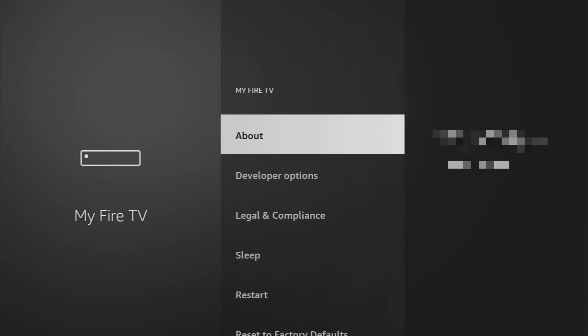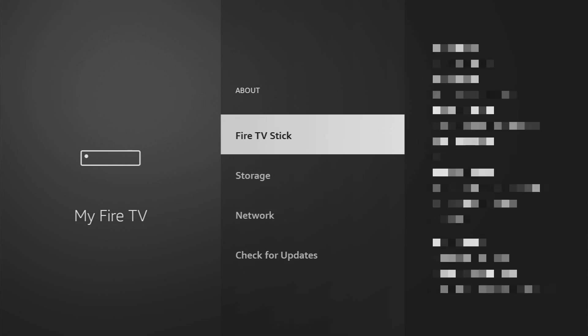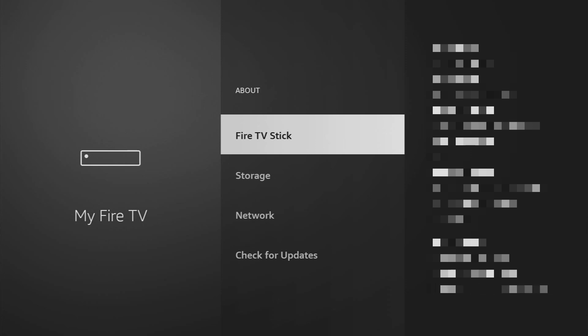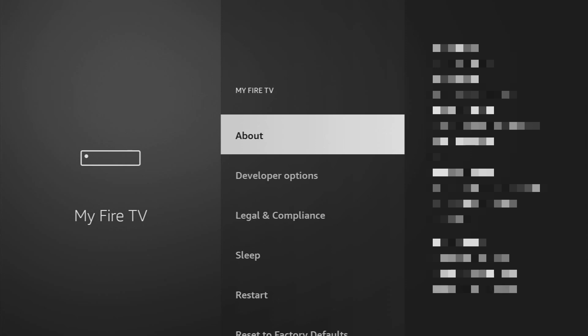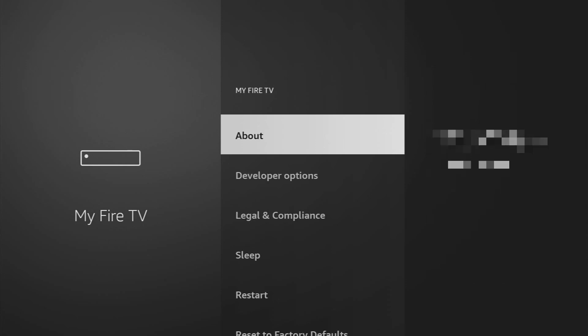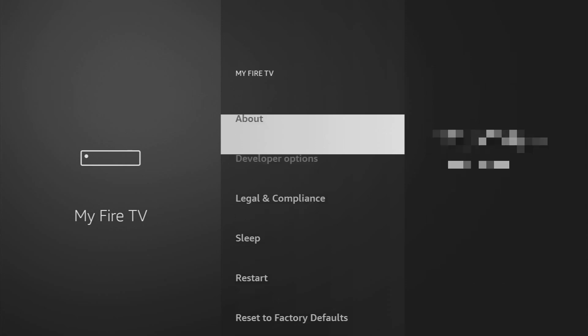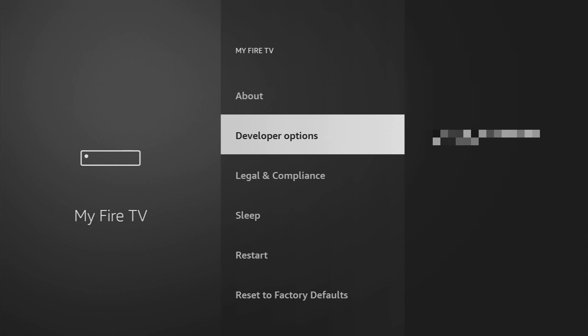Just go to About, select Fire TV Stick and then you have to click on the middle button on your remote for seven times and do it fast. So let's do it. As you can see now the button says no need, you are already a developer. In your case it's going to say that you have become a developer now and if you go back a bit you'll finally see developer options which are going to appear right here.